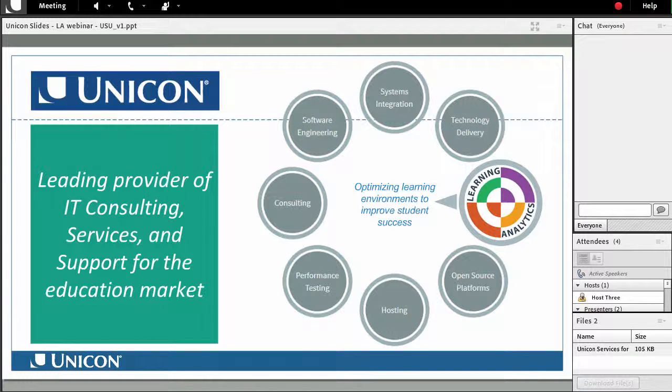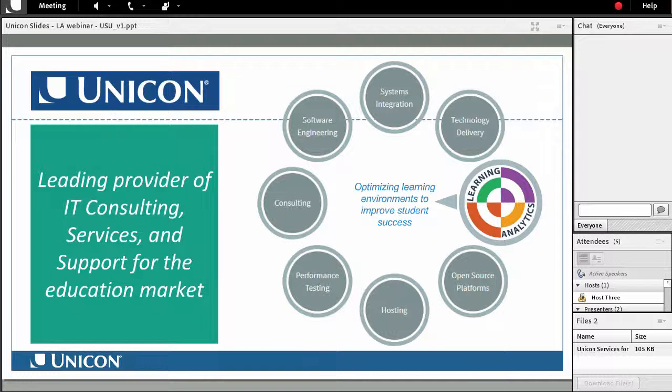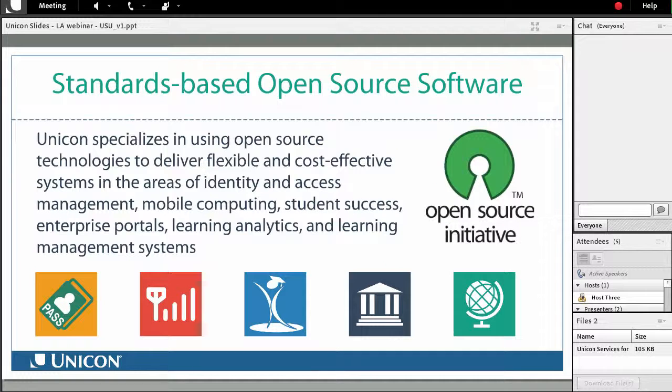Unicom specializes in services for the open source learning analytics process including collection, storage, analysis and results communication and action. Unicom has played an active role in developing an open source approach to the learning analytics process. Unicom's key capabilities include software development, technology solution delivery and IT services and support. Unicom also specializes in using open source technologies to deliver flexible and cost effective systems in the areas of identity and access management, mobile computing, student success, enterprise portals, learning analytics and learning management systems.